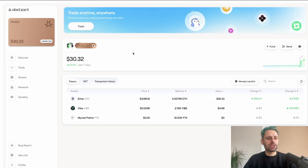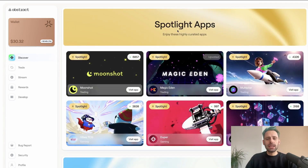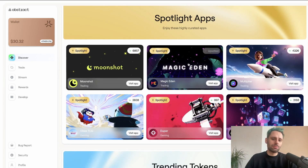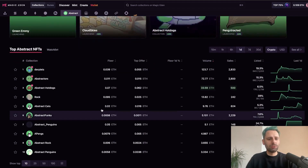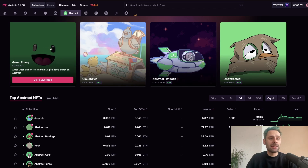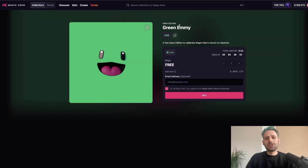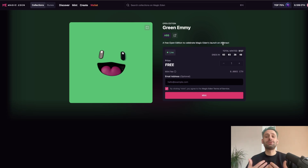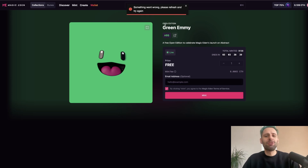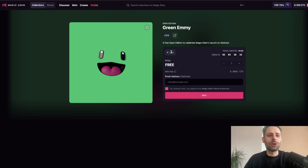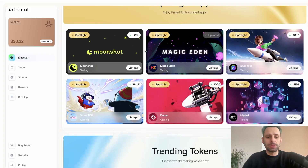Once you have funds, you can see the wallet dashboard. Click on 'Discover' to see some spotlight apps. Magic Eden is there — most of you probably know them, and they now have Abstract too. There's also a first mint: a free open edition green emmy from Magic Eden themselves to celebrate their launch on Abstract. It costs less than a cent to mint, and then you have your first collectible.